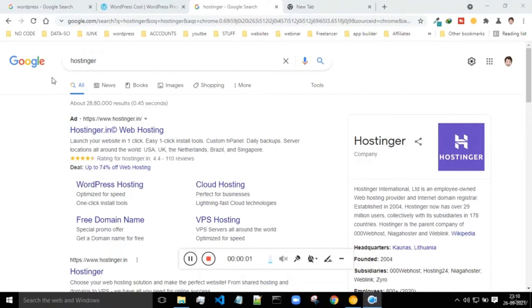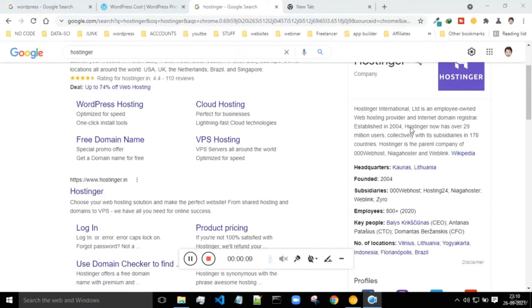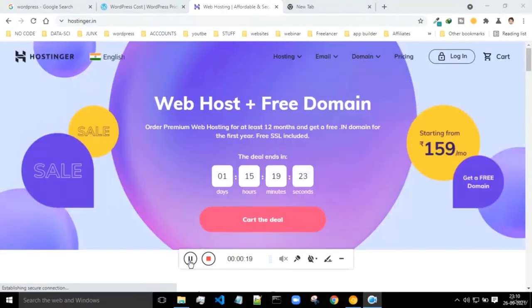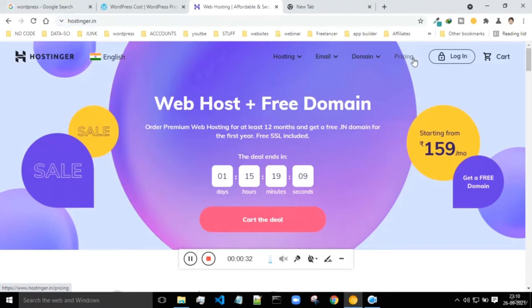This is the place where we left off last time, and in this class we'll be looking at the introduction of Hostinger. First of all, you have to take your domain name, that is the name of your website. If you go to the pricing, you will see the cost of the domain name and web hosting.